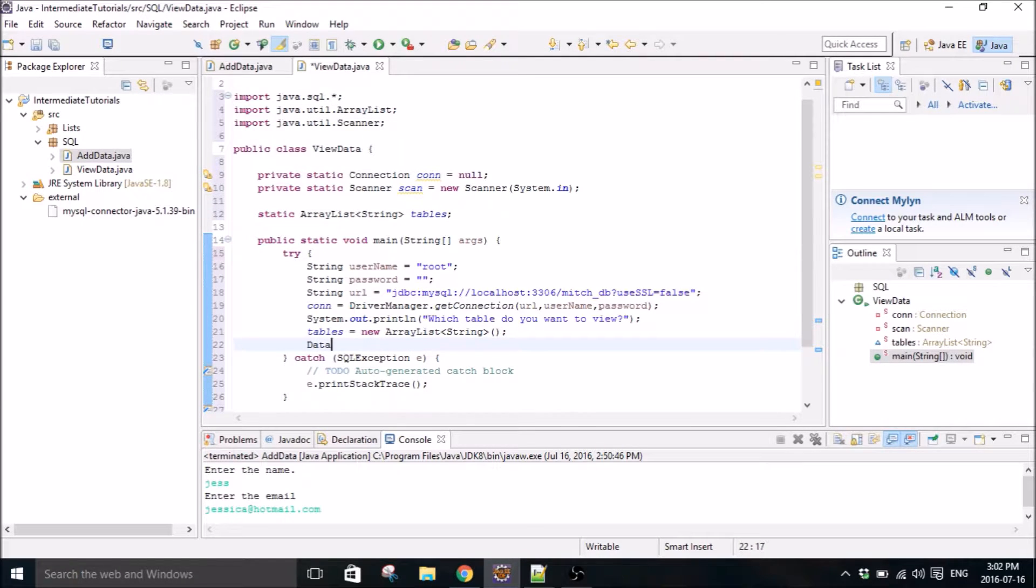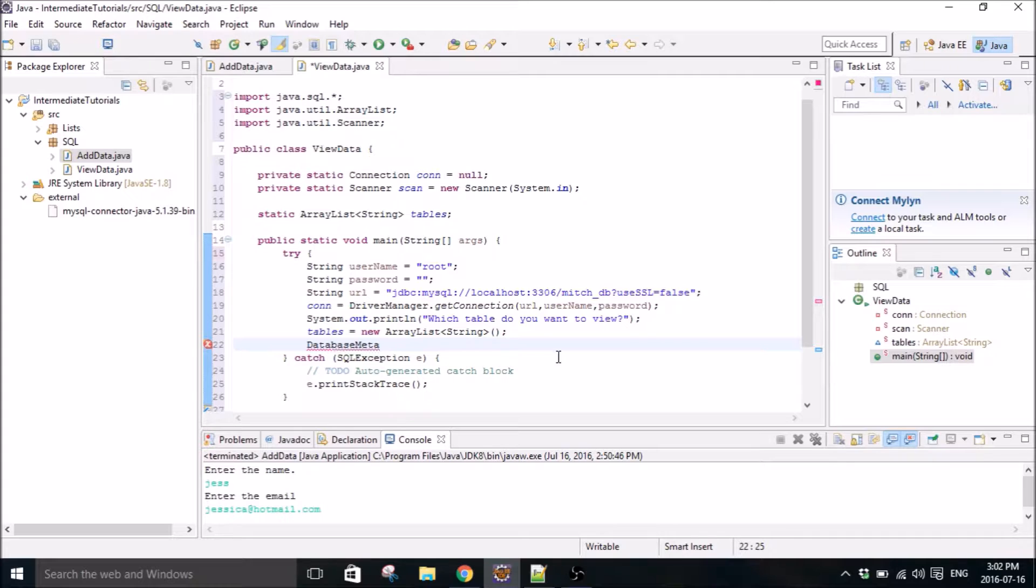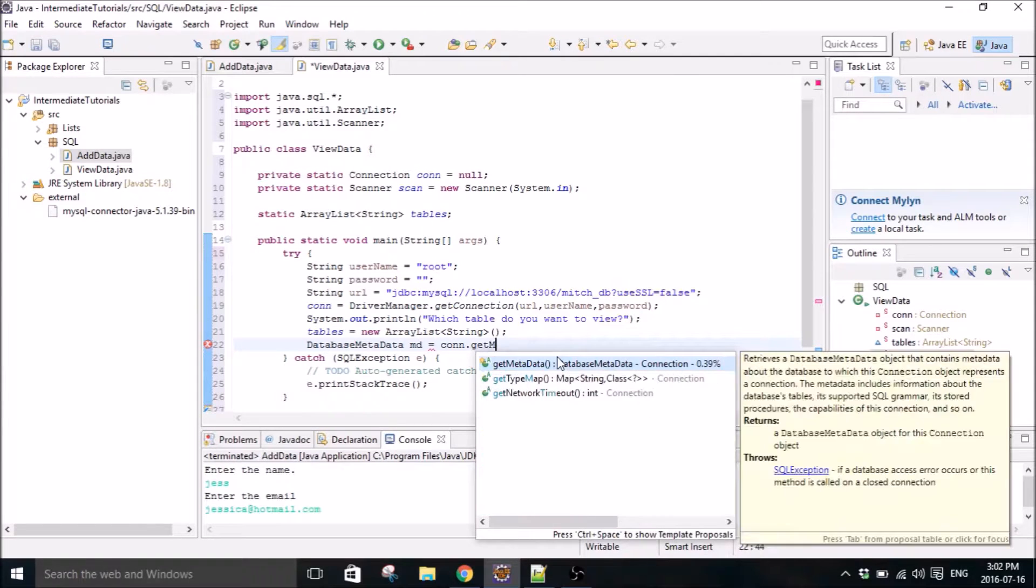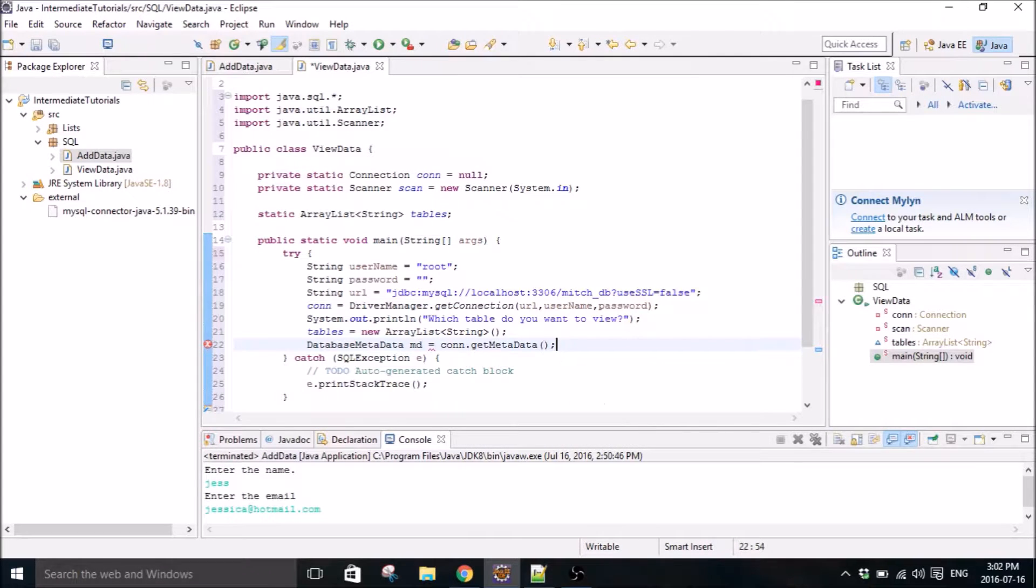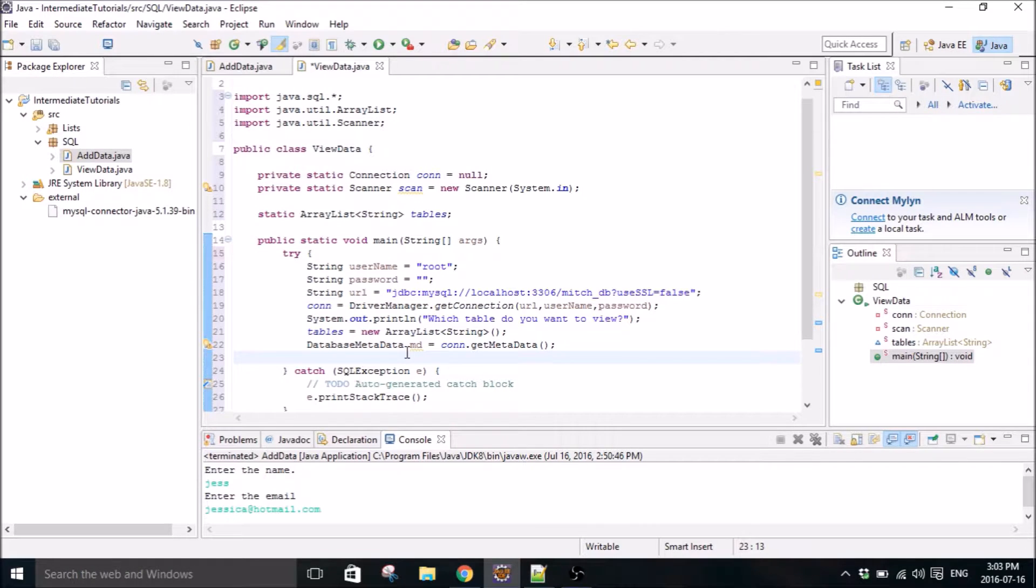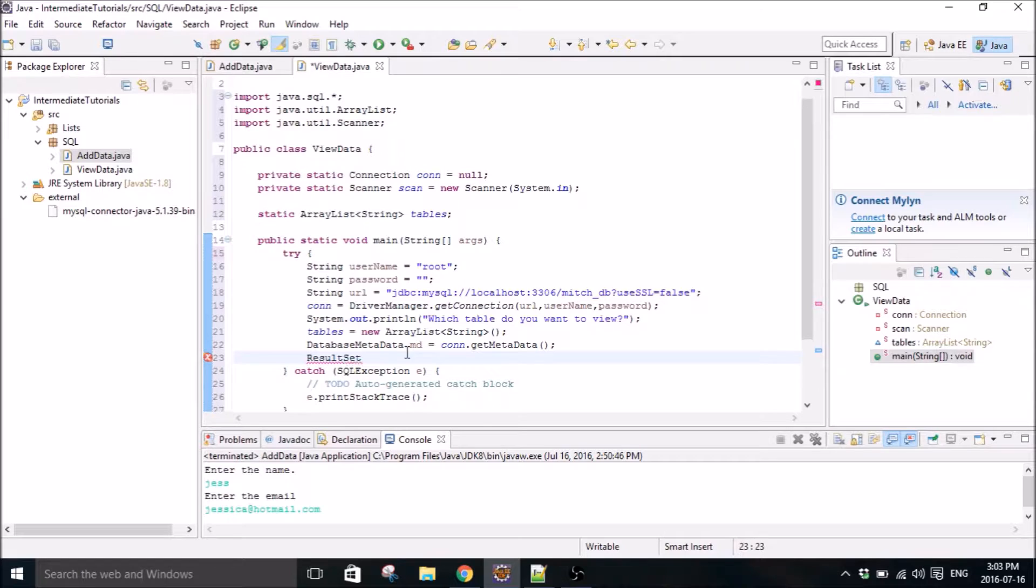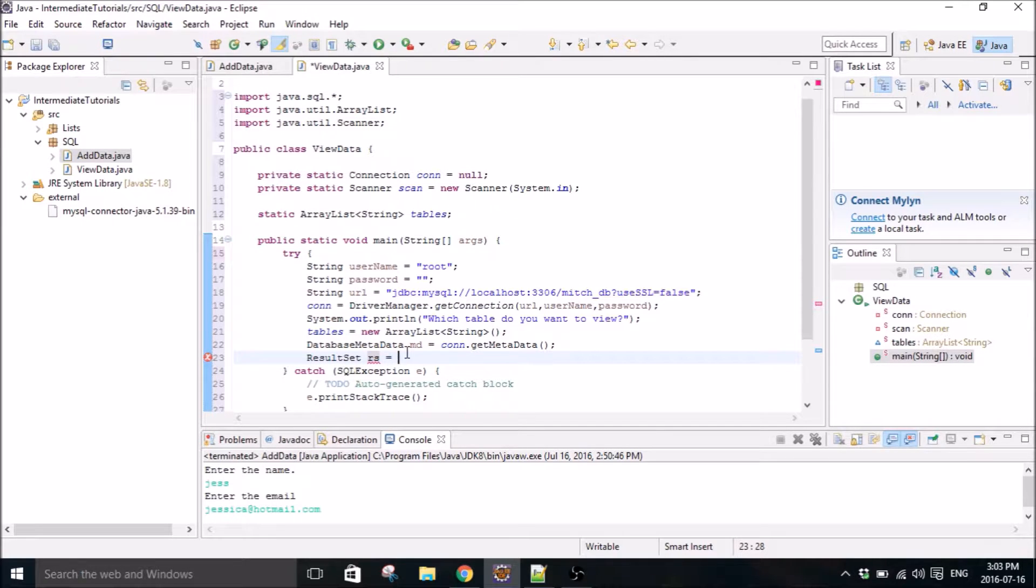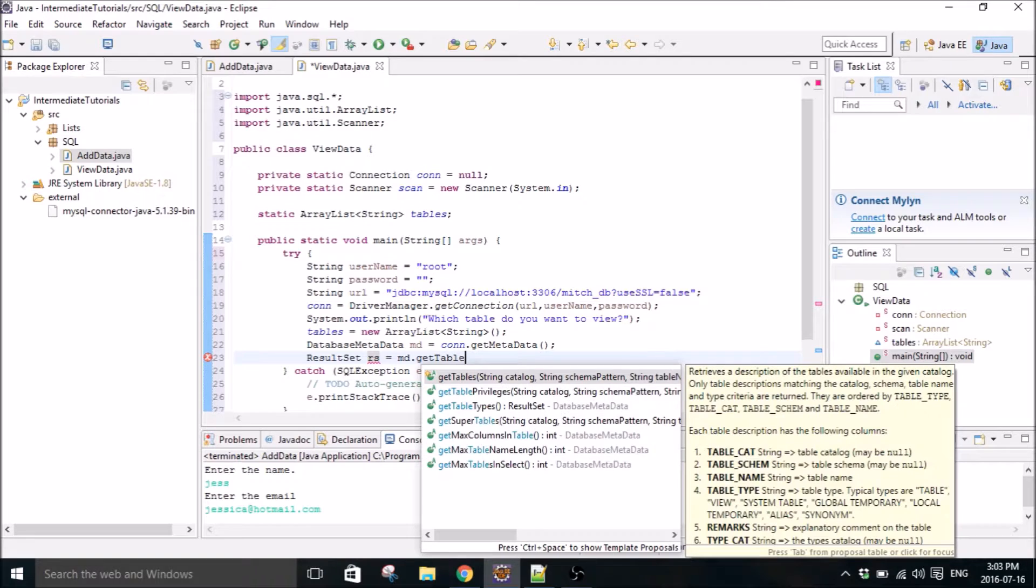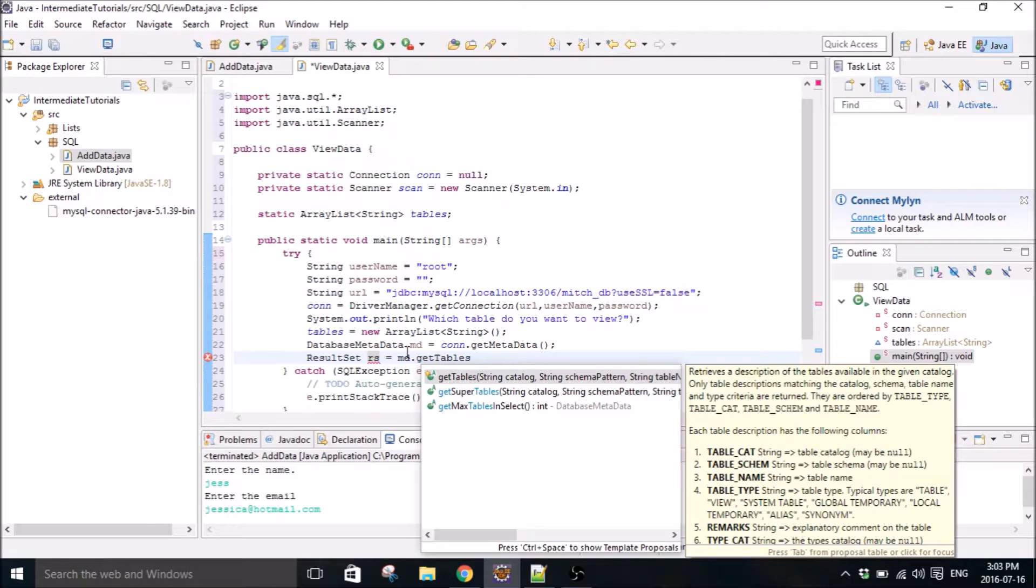And then we use a database metadata object called MD. GetMetadata. So I'll show you where I got the documentation for this too in a second. I'm going to call it RS. Metadata dot get tables.